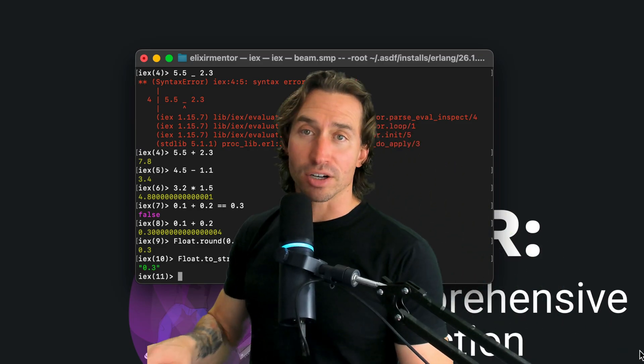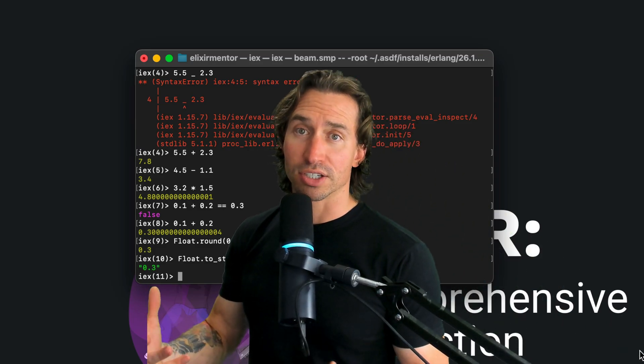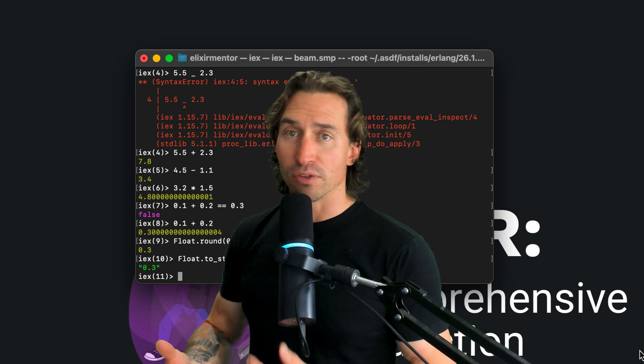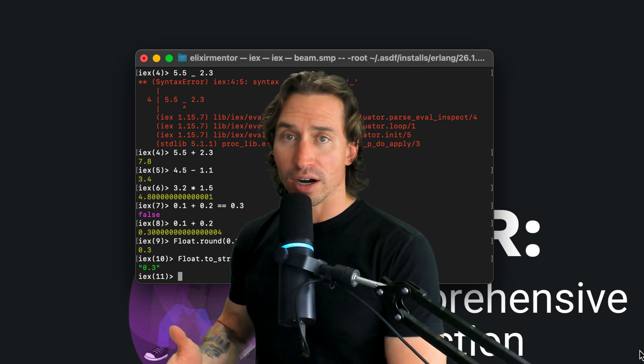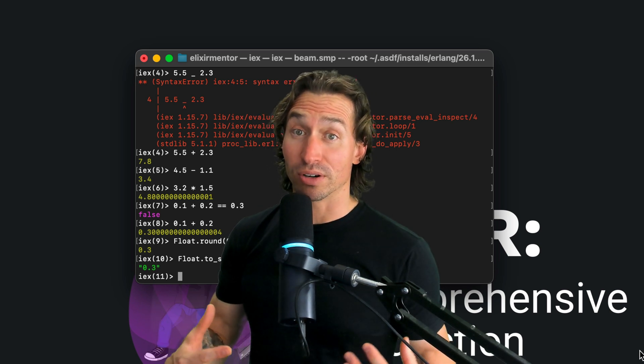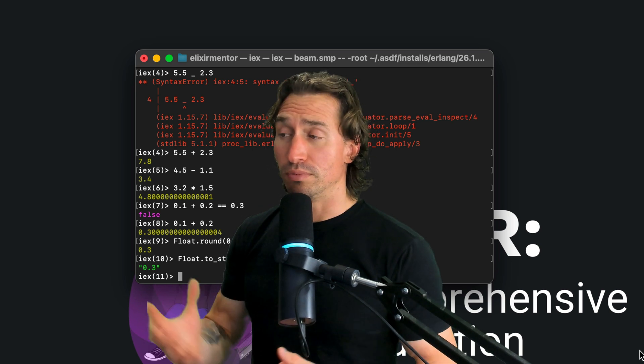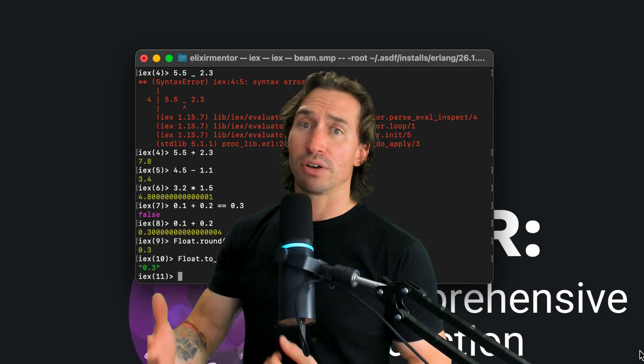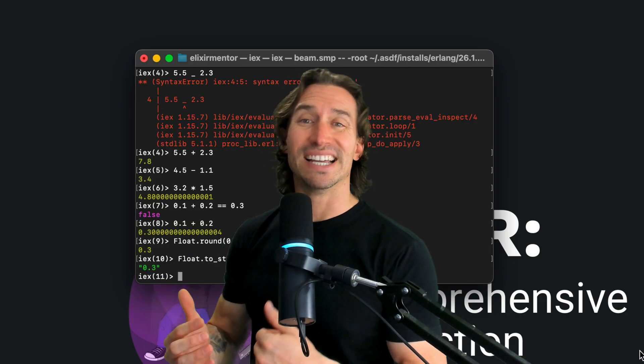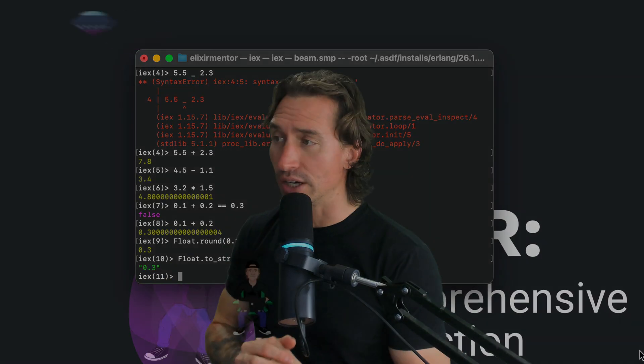And that's our quick overview of floats in Elixir. We've seen how versatile they are, but also they come with their own set of quirks. So play around with the Elixir shell a little bit, and I will see you in the next video.